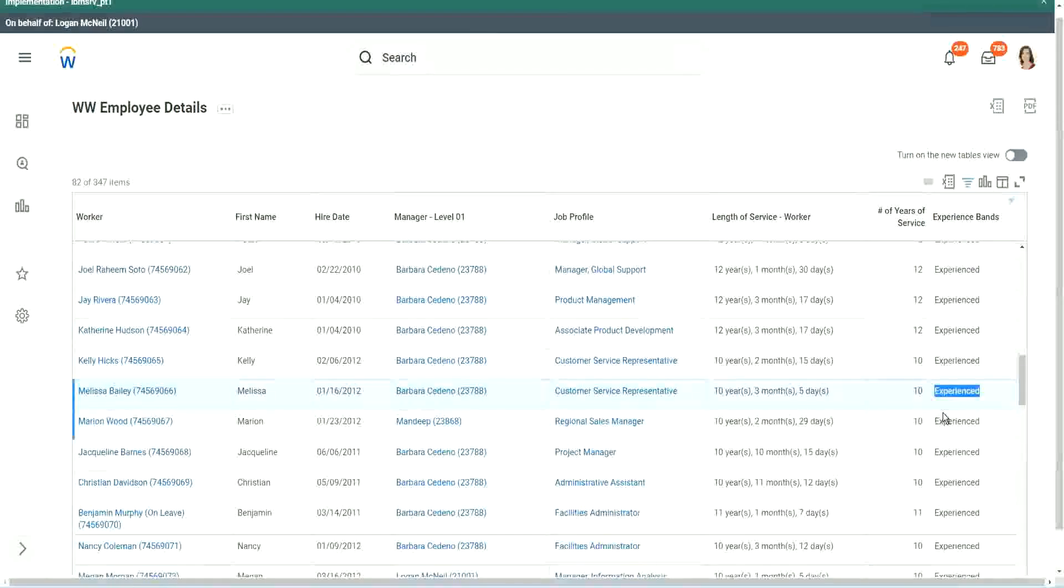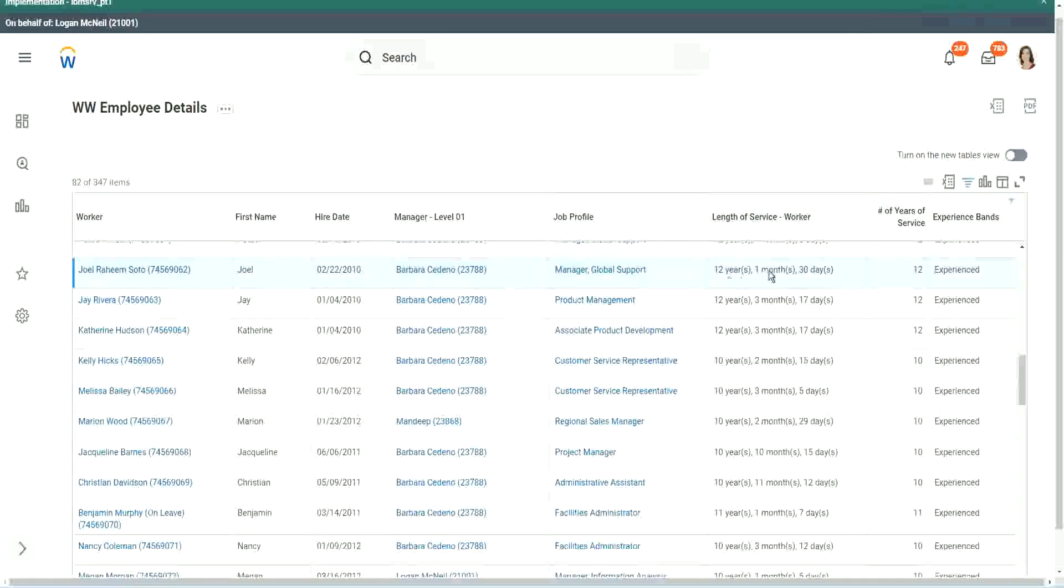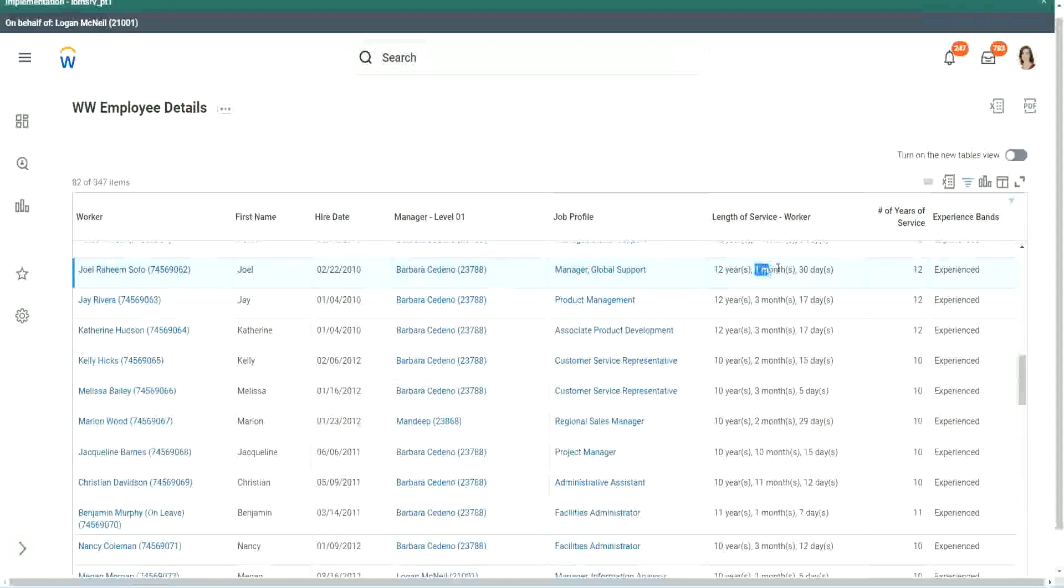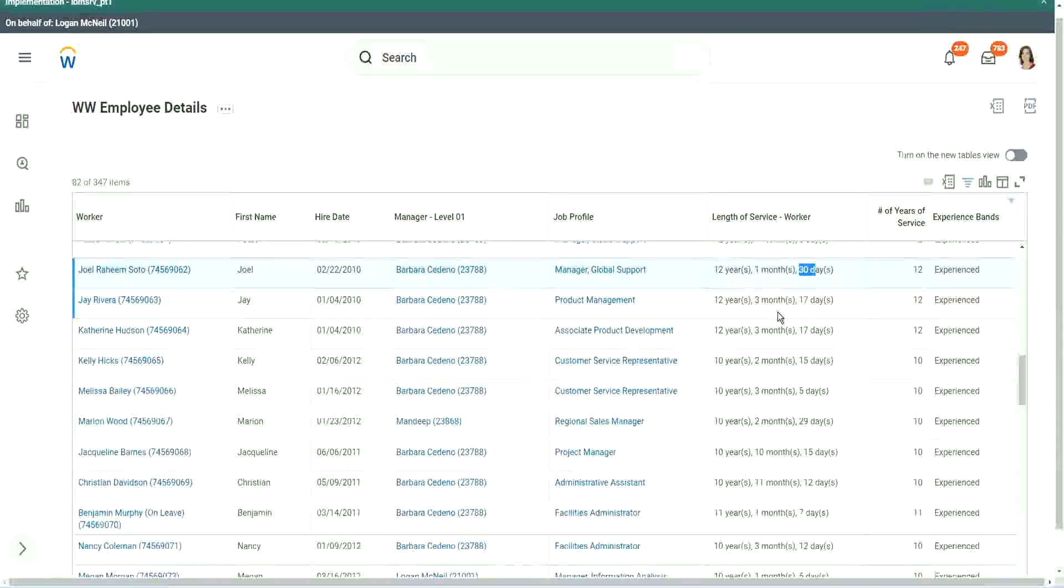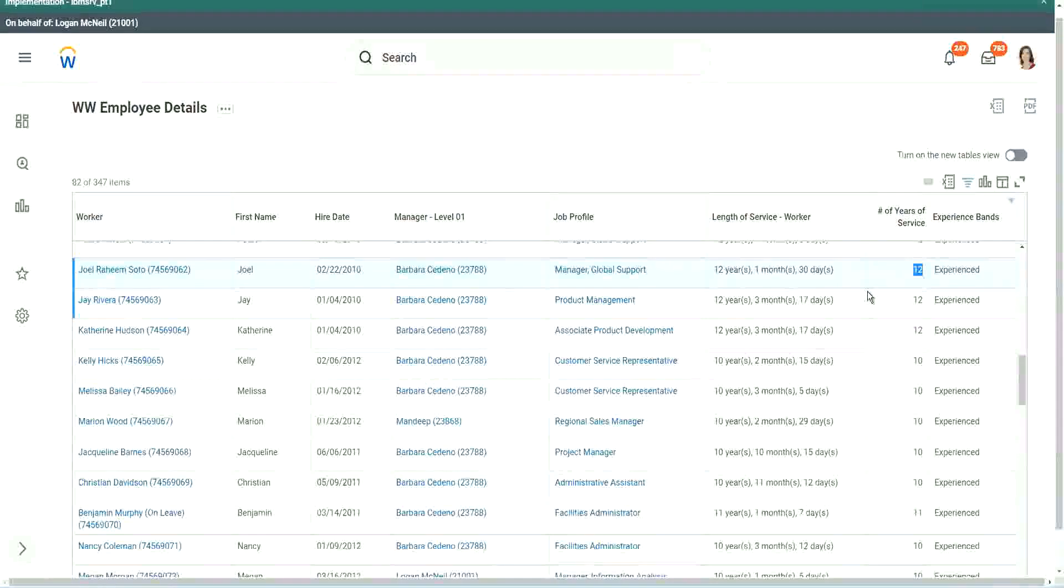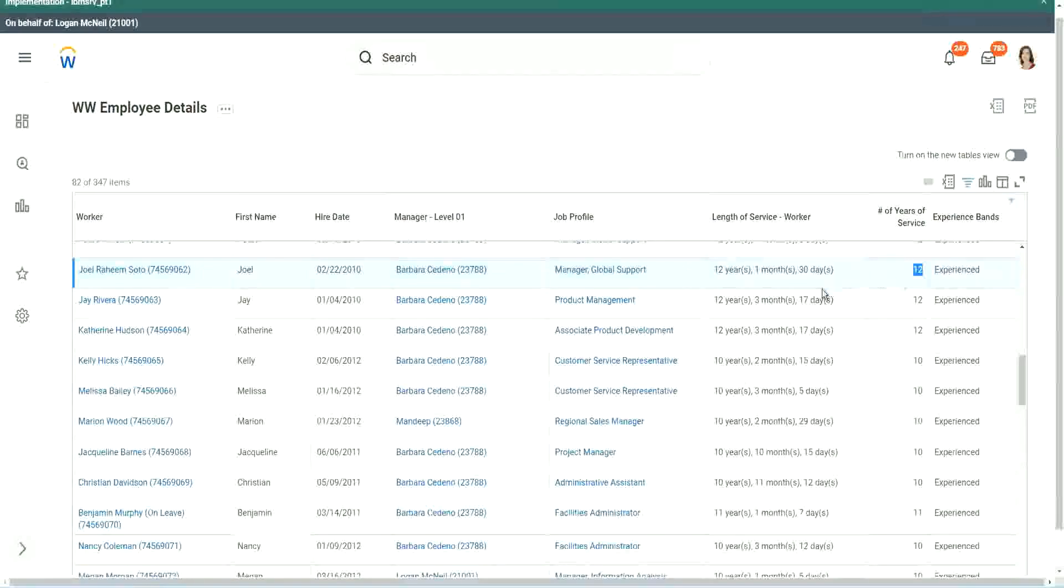So if we are doing the offensive between 7 and 8, you see how we arrived at this calculation. We are ultimately taking only the completed years, isn't it? Because you see the length of service here, for this worker, it is more than 12 years, Joel Rahim Soto. It is more than 12 years actually - 12 years, 1 month and 30 days. But then what did we extract from that? 12 years. And then we did our calculation based on that. So actually we are only taking completed years of experience.